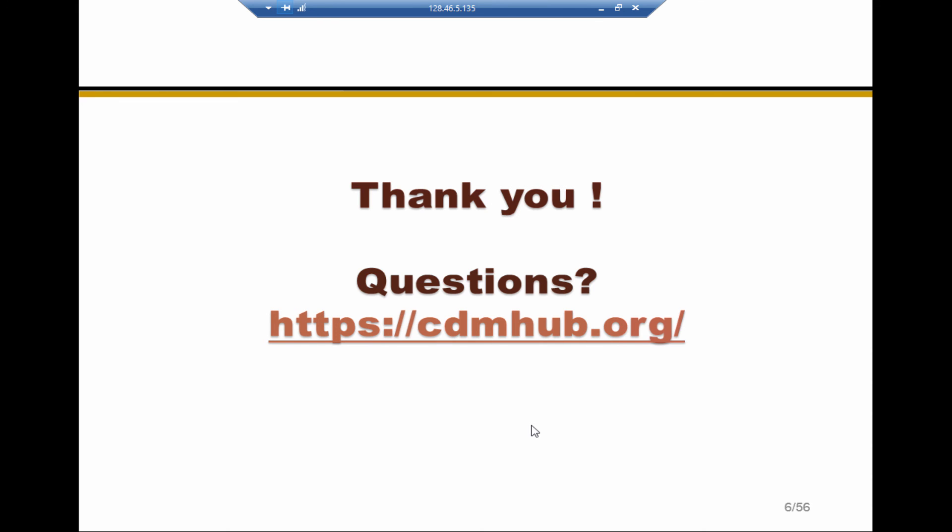In this episode, I have introduced how to construct a 2D structure genome, either common structure genome or customized structure genome. If you have any questions, please go to CDM hub and post your questions there. Thank you all very much.